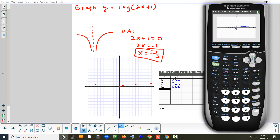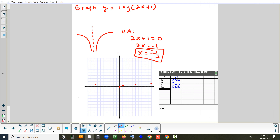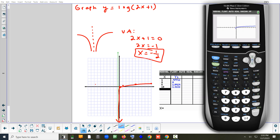Remember, the calculator has trouble with log functions — it can't really do a good job sketching it. What's missing is the downward portion. The graph is supposed to come over, curve, and then basically drop straight down, getting closer and closer to the dotted asymptote line. It can't do that because it gets too steep. That's the idea of graphing a log function.